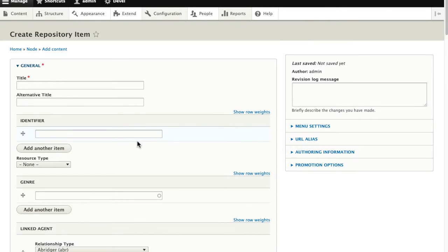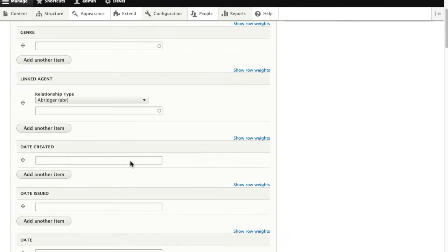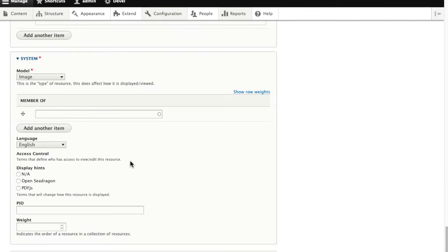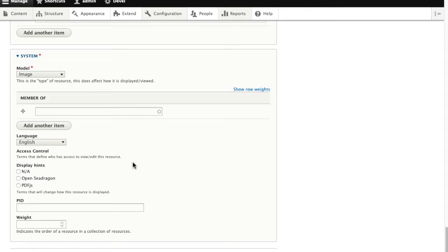And now when we go to add a new repository item into Islandora, the model field has already been pre-selected as image.